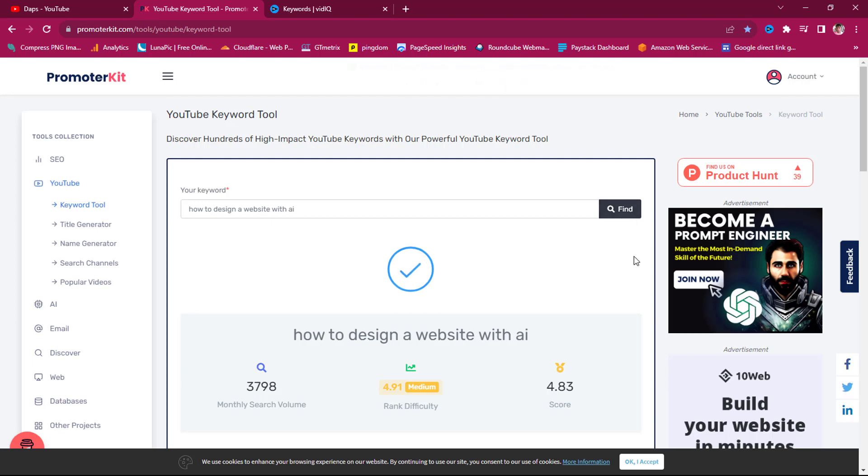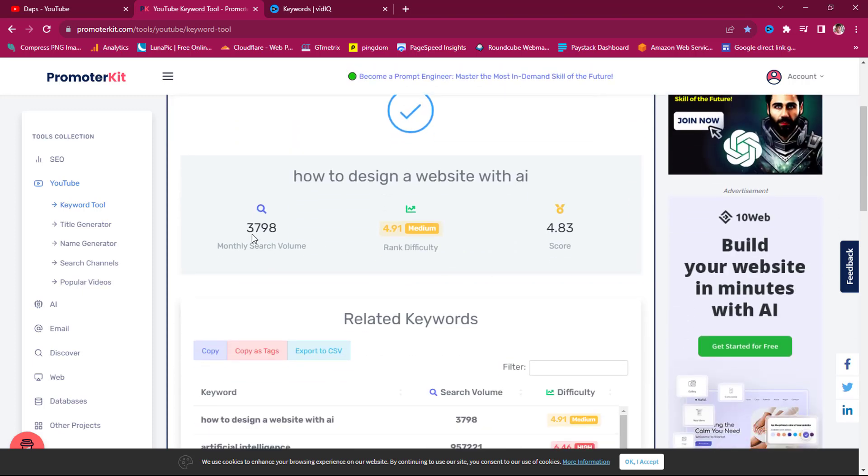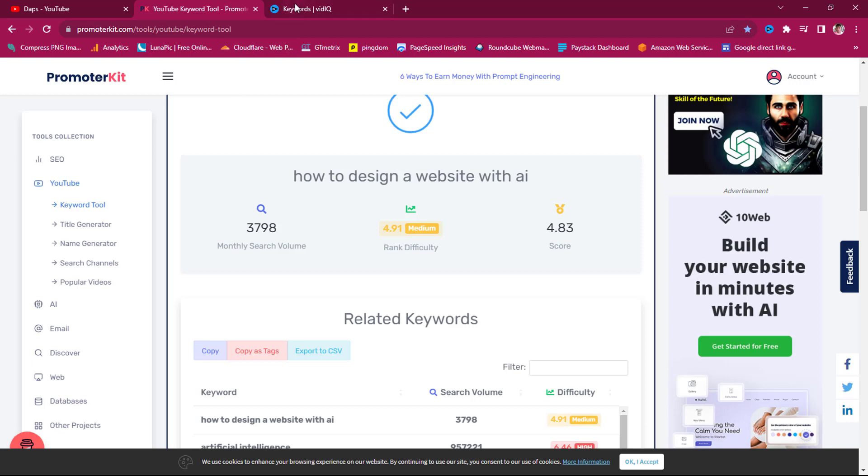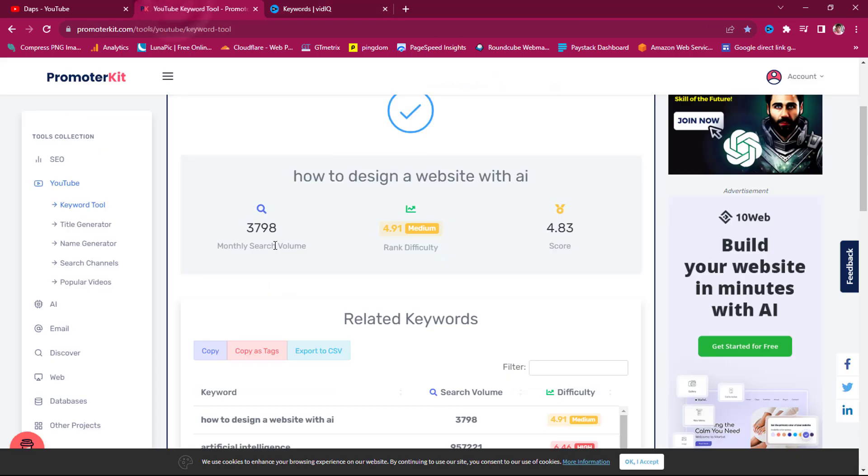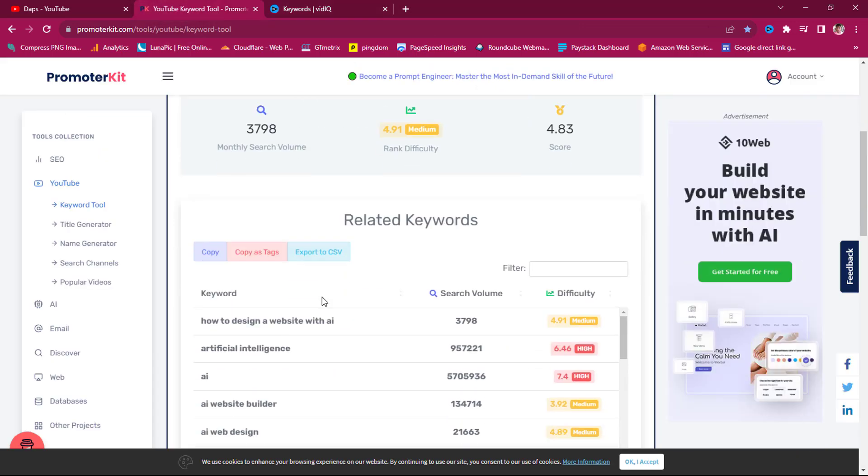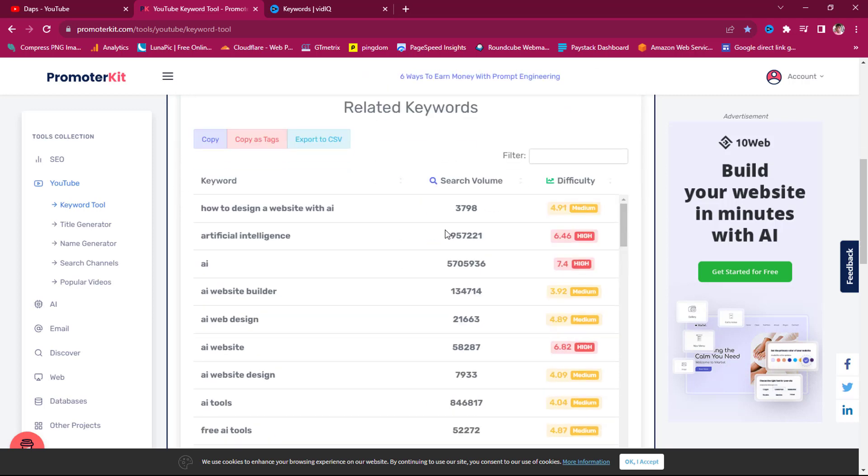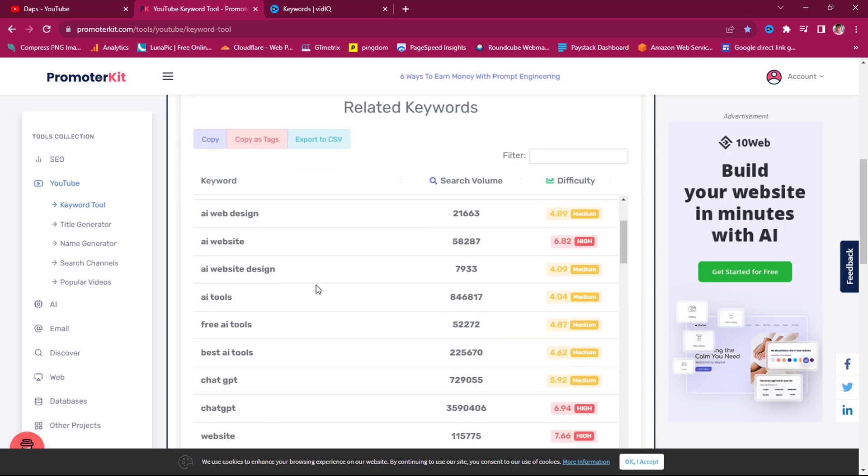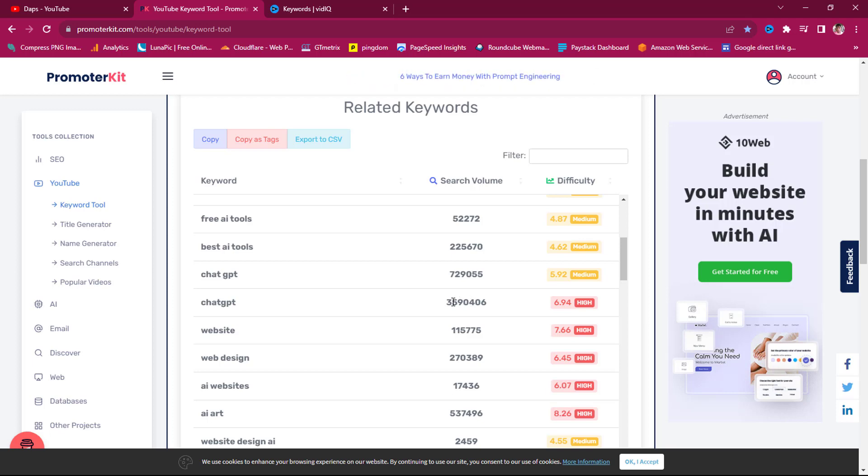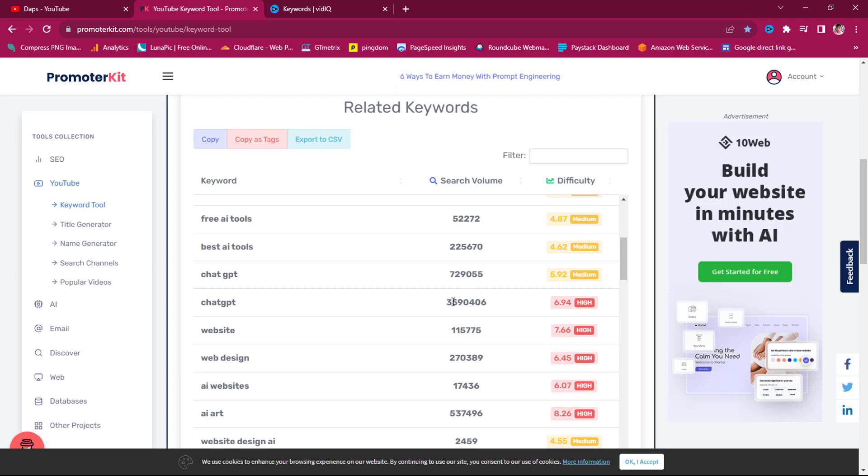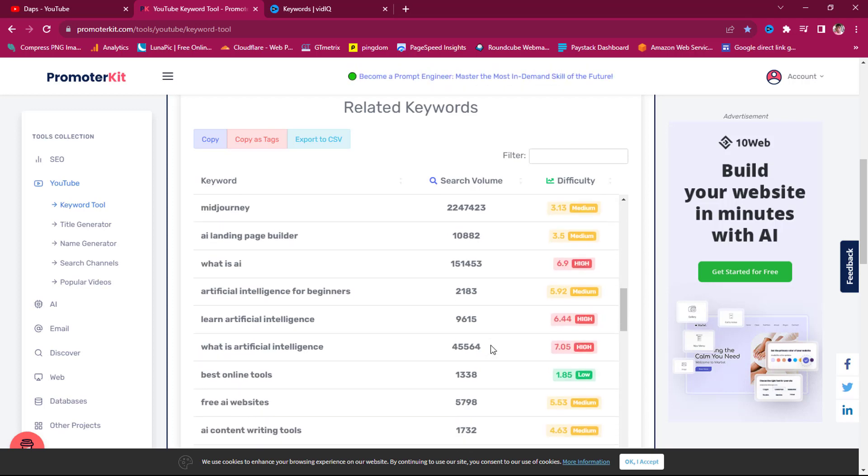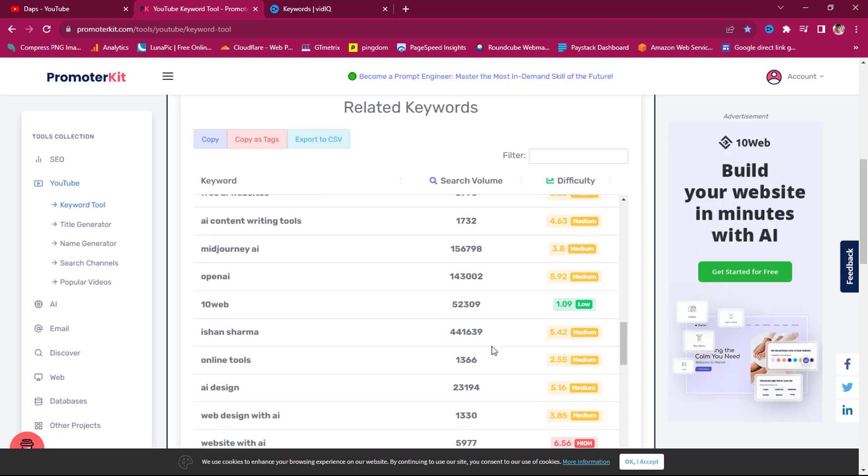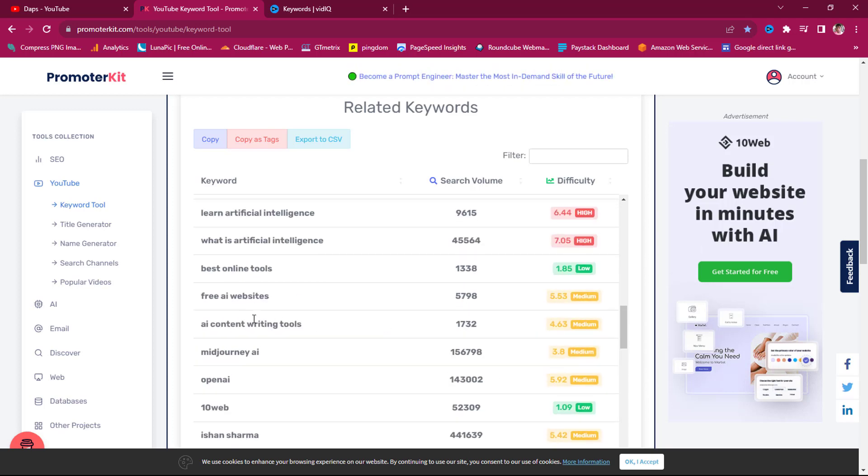So you can see literally this is saying 3,798 and it's medium, 4.9 is the rank difficulty. And this is literally the same thing here, 3,748.1. And this is literally for free. And the thing is now you can see that I have an amazing number of keywords with search volume. So you can see ChatGPT is getting about 729 search volumes. This is 3.5 million.